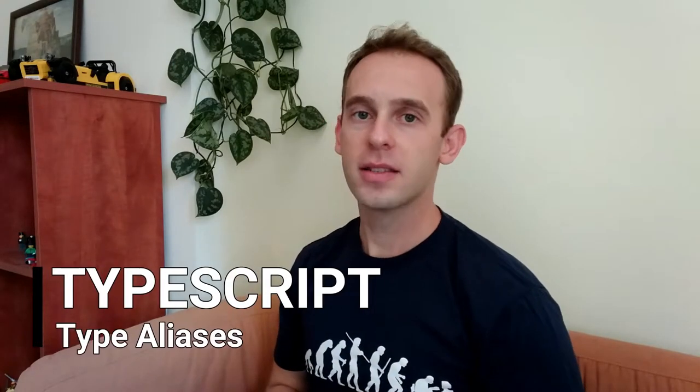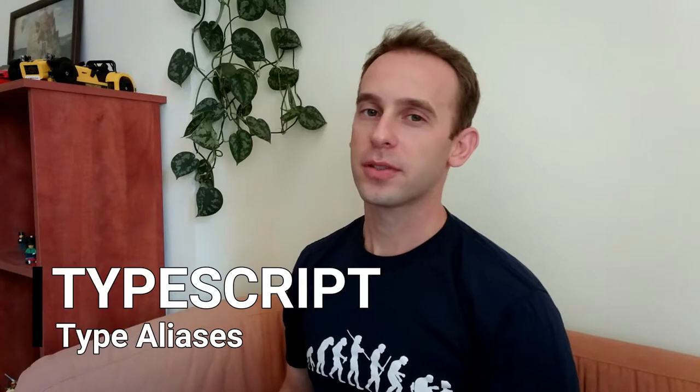Hello guys and welcome to Program Artist. In this episode I will talk about type aliases in TypeScript.